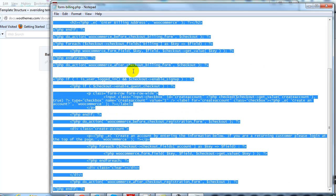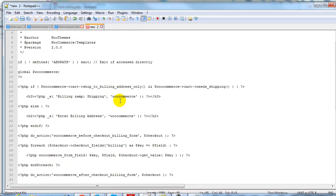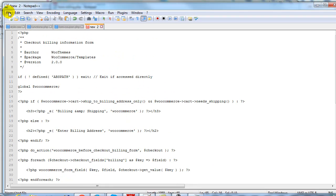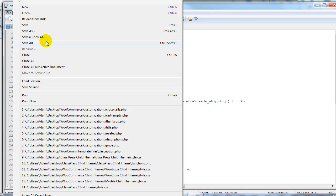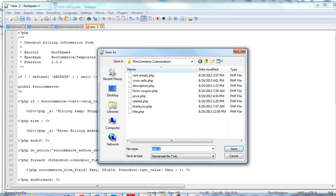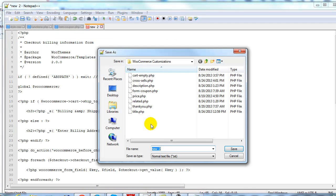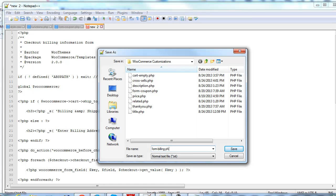I'm going to go ahead and copy everything here, open up Notepad++, and paste it in. Then I'm going to save it as form-billing.php. That's important — it has to be saved as the exact thing that it shows in the documentation. So if we look at checkout and then form-billing.php, that's exactly what it has to be saved as.